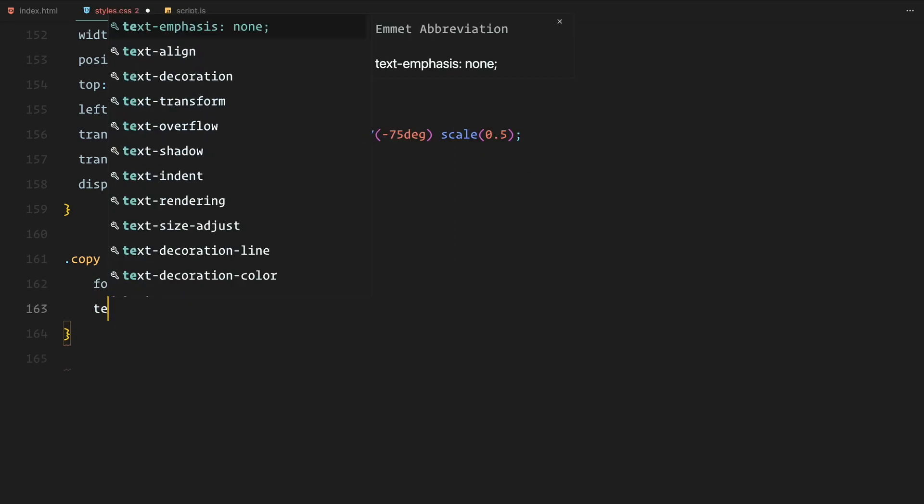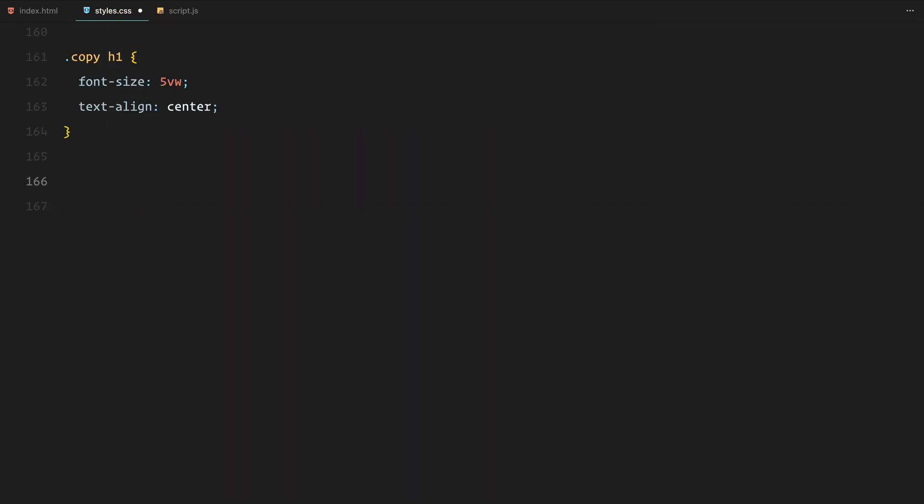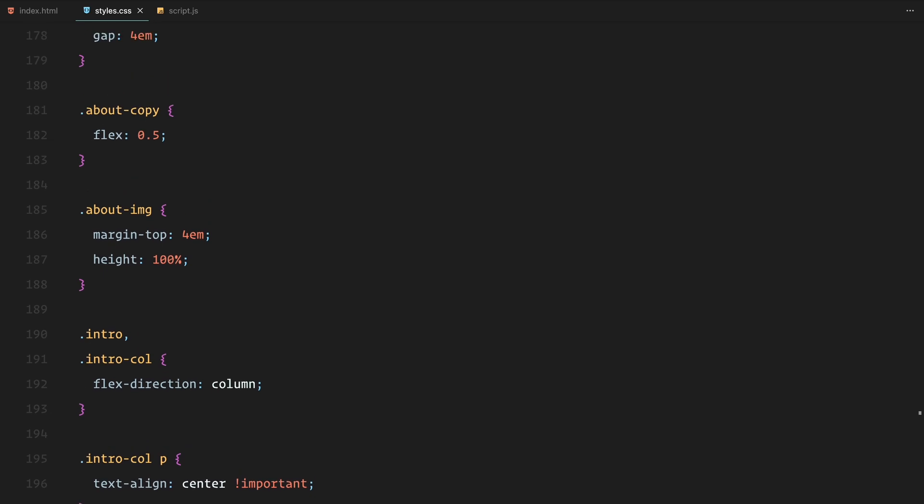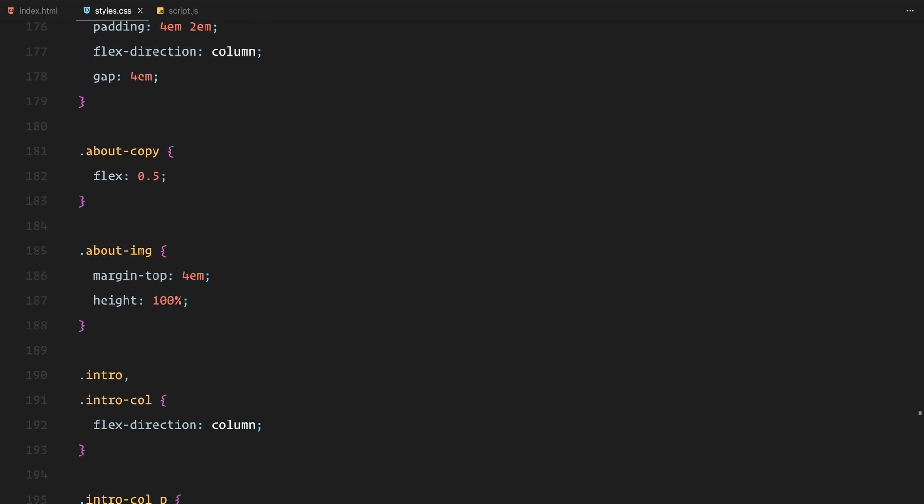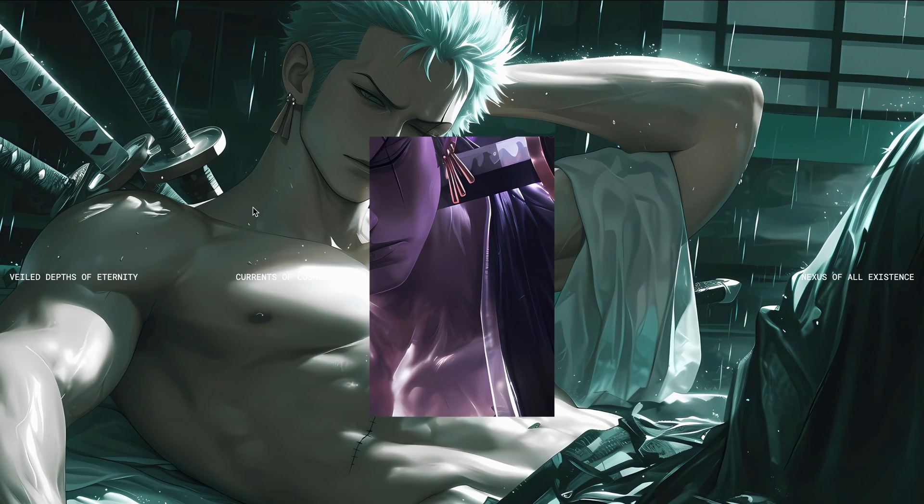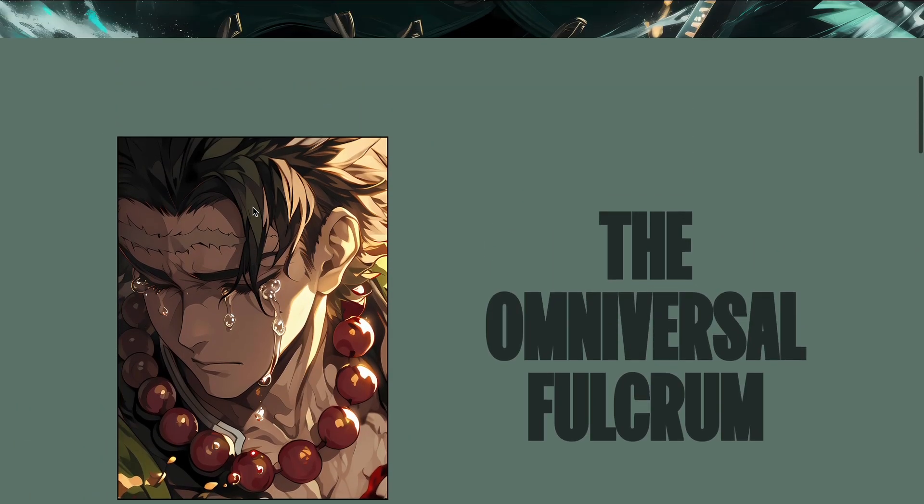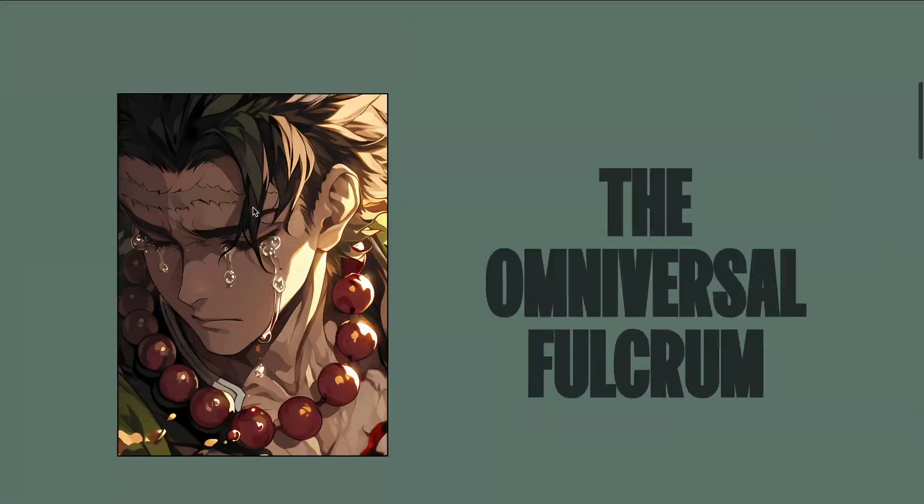For the mobile responsiveness, we adjust the font size, padding, and layout to ensure the design adapts well to smaller screens. Now let's move on to adding animations.